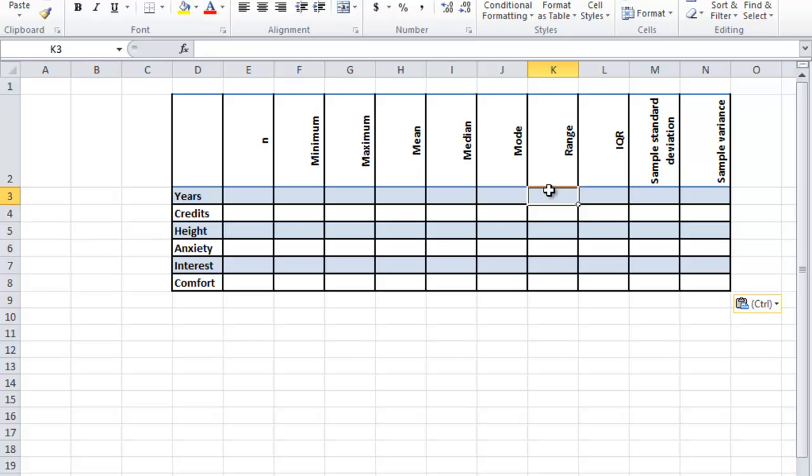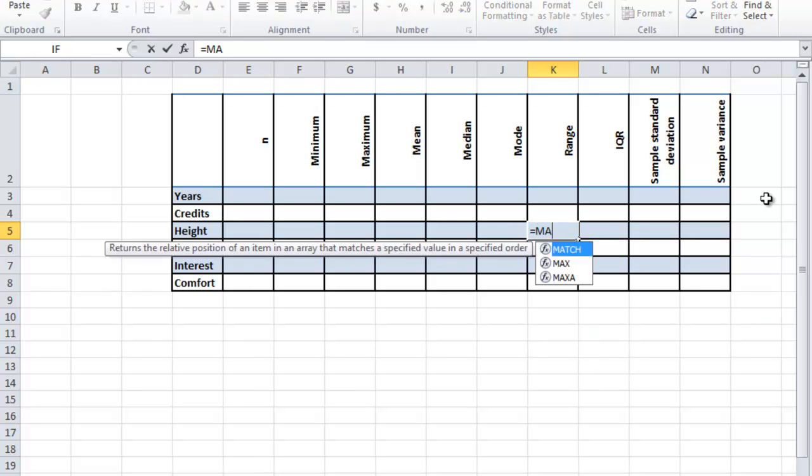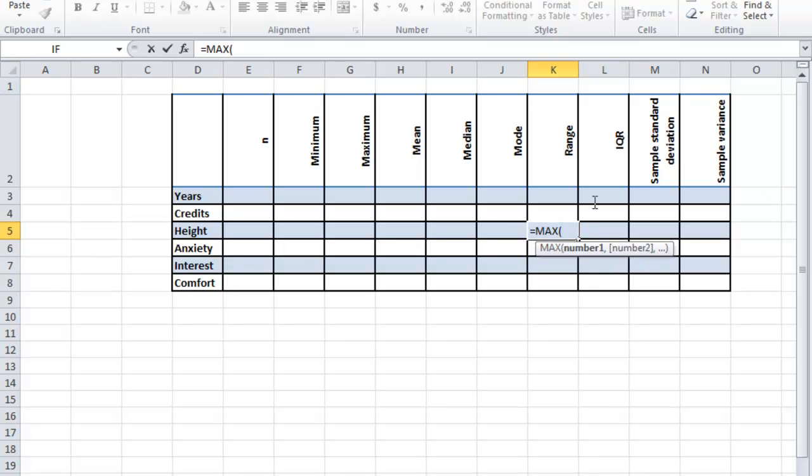Let's work with height. We're comfortable with height. So for range, I remember it's the maximum score minus the minimum score, and I'm going to have Excel do that for me. To do that, I'm going to type equals, then max for maximum, parentheses.